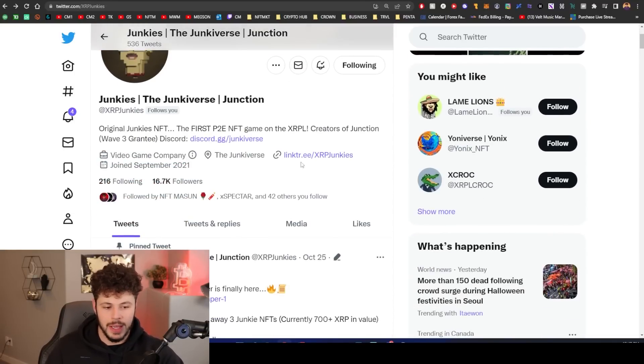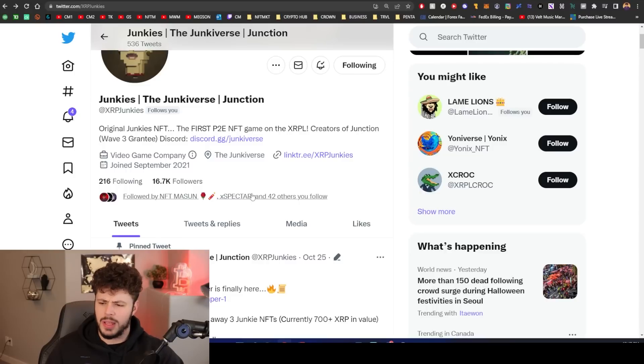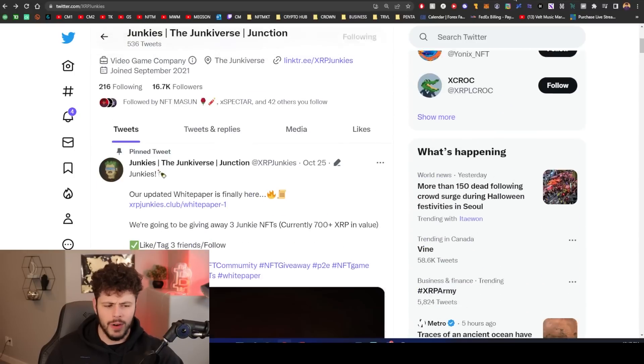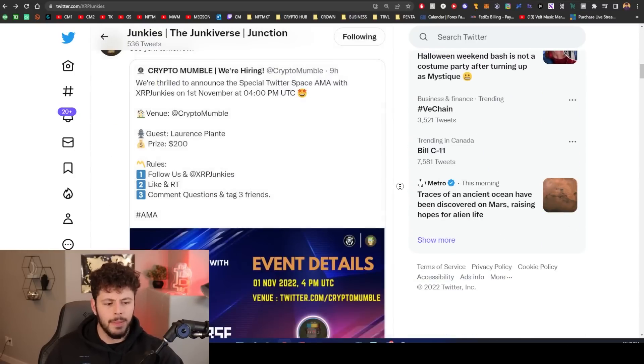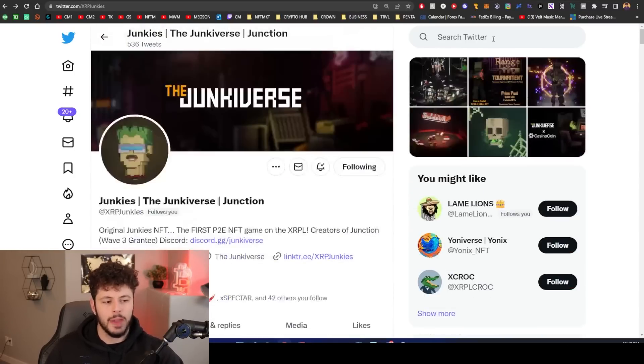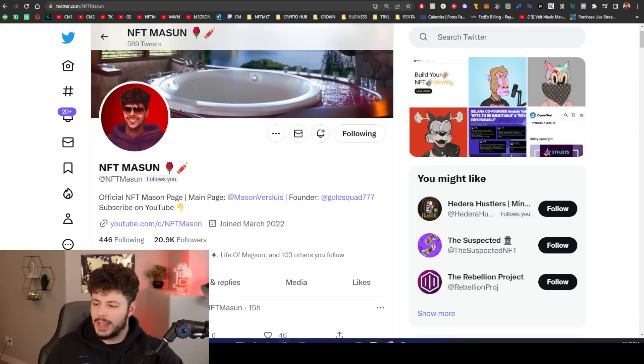This is not sponsored, however we do have a sponsored giveaway coming from the XRP Junkies. We're going to give away 500 XRP. And I might run an XRP giveaway for XLS-20, I should do that. But make sure that you go and check out those projects. That is all we've got for the daily market update. I love every single one of you. Have an amazing Halloween. Cleanse yourself after, and goodbye.